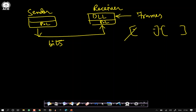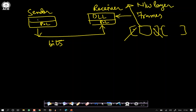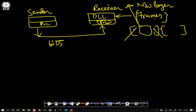From the frames, the data link layer removes the header and trailer, extracts the packet, and forwards it up to the network layer. The sending data link layer takes the frame and passes it to the physical layer, which transmits it as bits. At the destination, the physical layer hands the bits to the data link layer, which formulates them into frames, extracts the packet, and while doing so also performs error detection and correction.